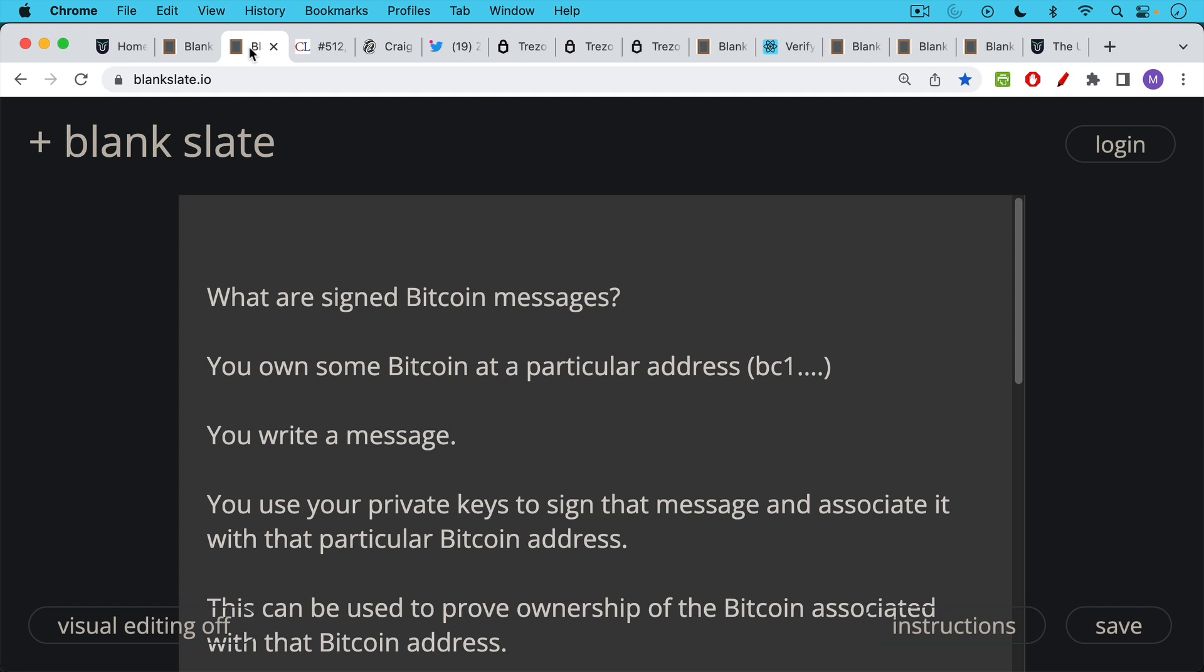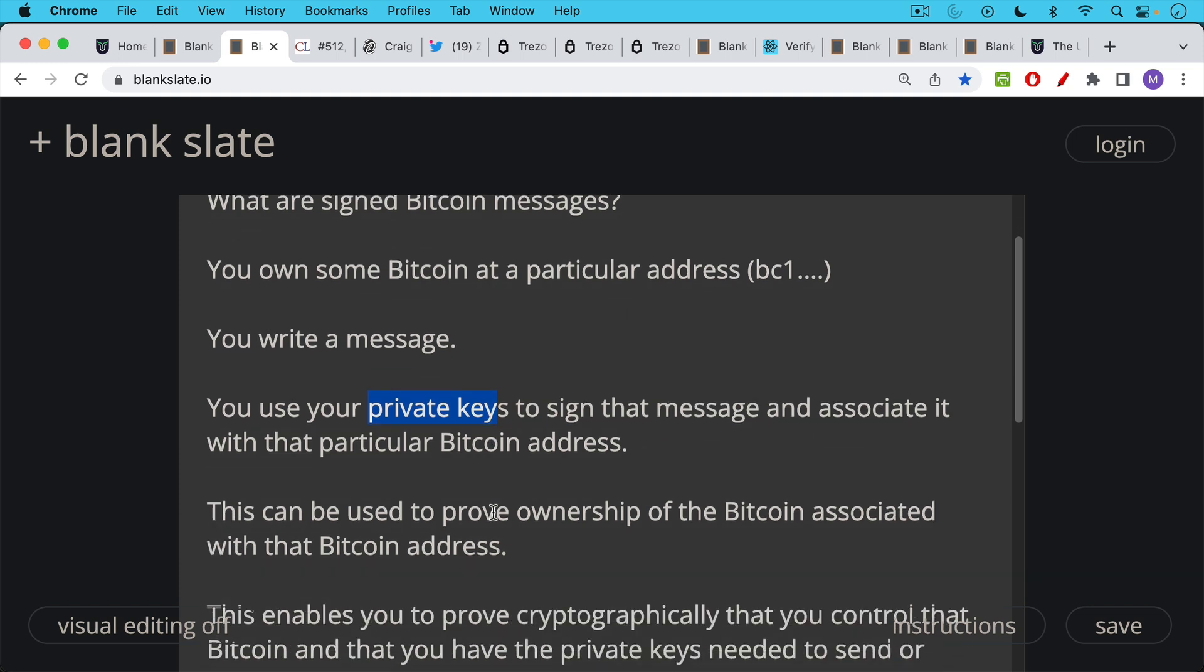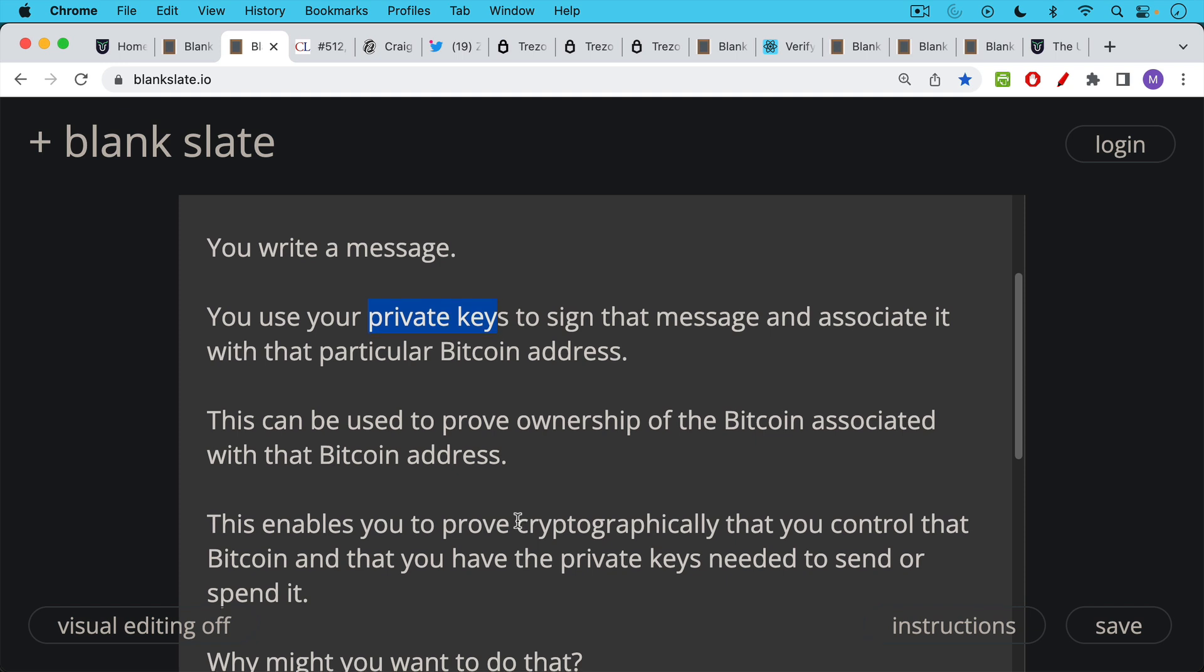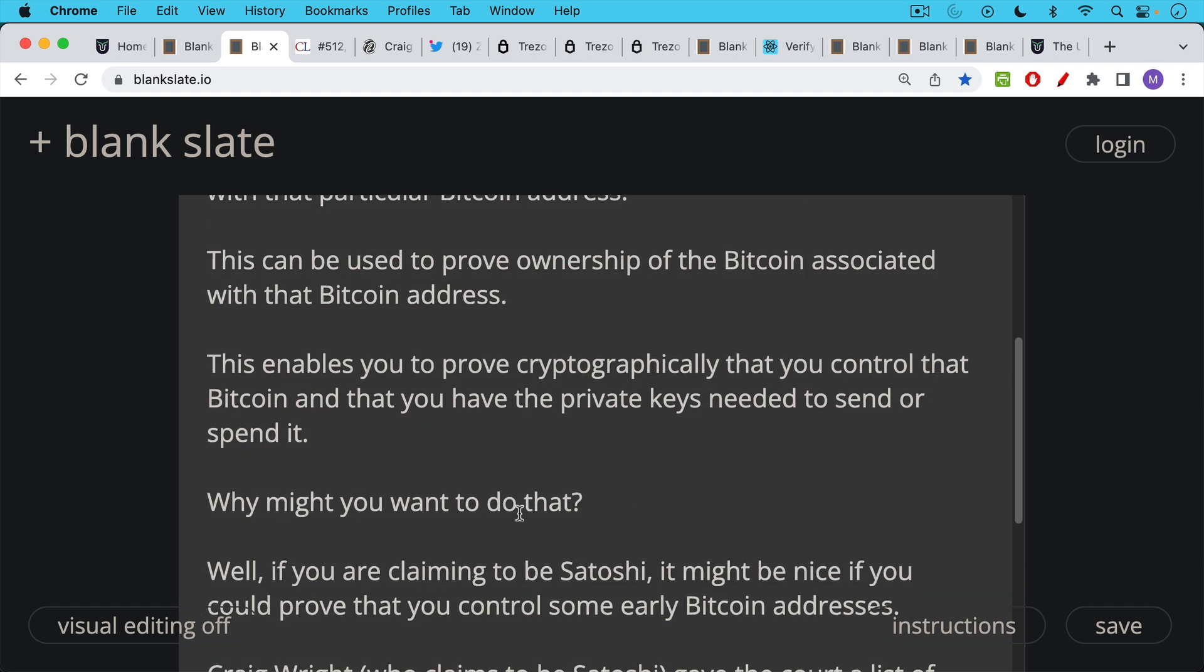So what are signed Bitcoin messages? Basically, let's say you own some Bitcoin at a particular Bitcoin address that begins with something like BC1. You write a message, you use your private keys to sign that message. You use your private keys that are associated with that particular Bitcoin address, which is a public address, to sign the message and associate it with that particular Bitcoin address. This can be used to prove ownership of the Bitcoin associated with that Bitcoin address. It enables you to prove cryptographically that you control that Bitcoin and that you have the private keys needed to send or spend it.